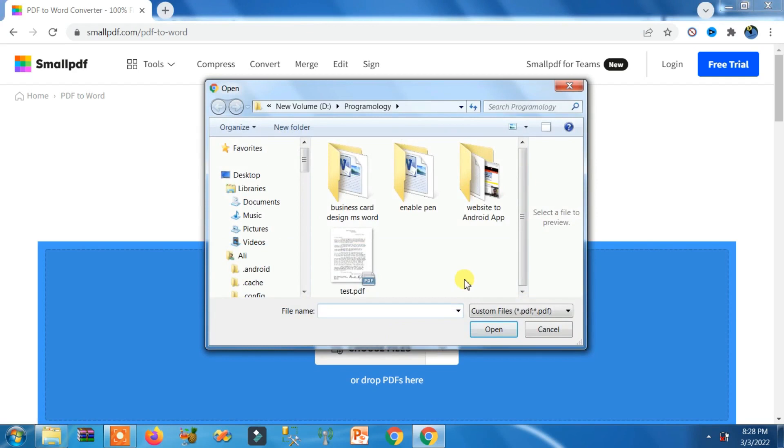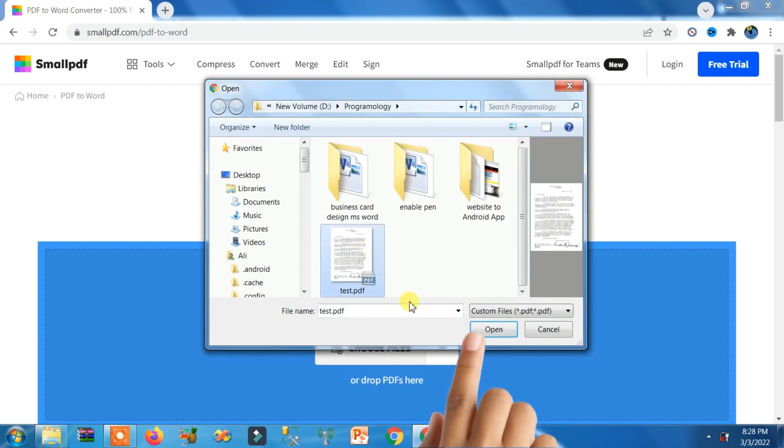Okay, go to the directory where your file is. Here you can see this is the file. Select it and click on this Open button.